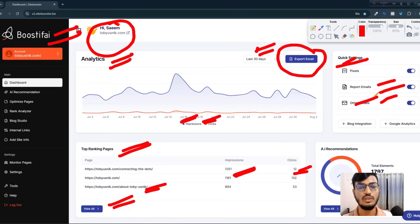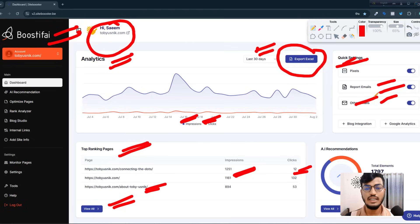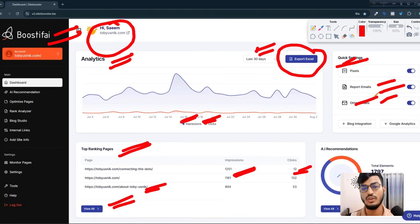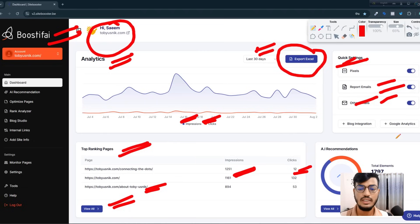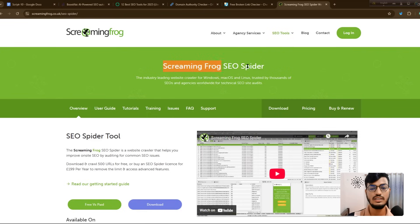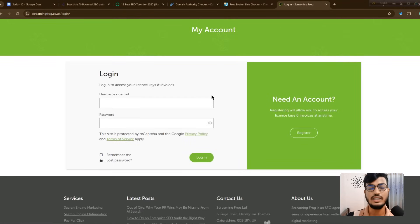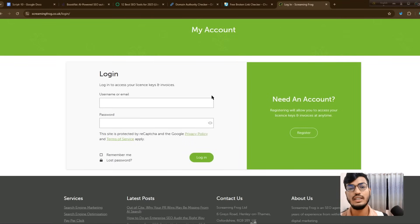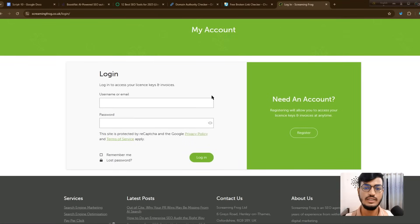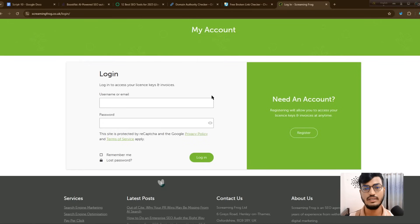Everything will be done by the Boostify tool — it only needs access to your website and will handle technical SEO, blog posts, and everything else automatically. So you can use the Screaming Frog SEO Spider or Boostify. Just click login, add your website, and the tool will show you everything. Thank you very much for watching — if you have any questions, just ask.